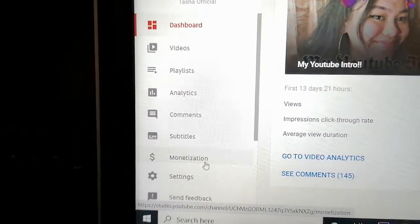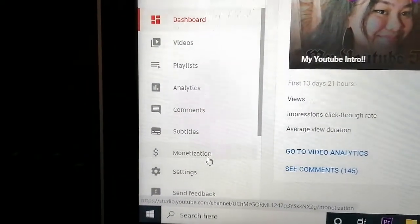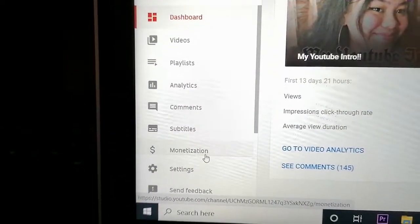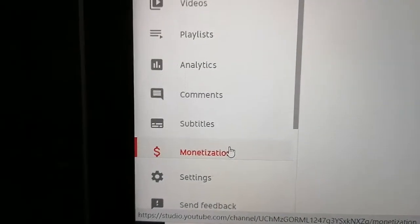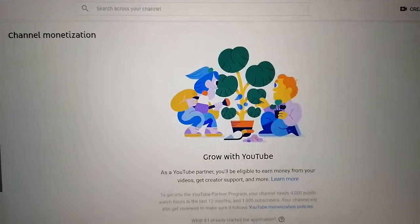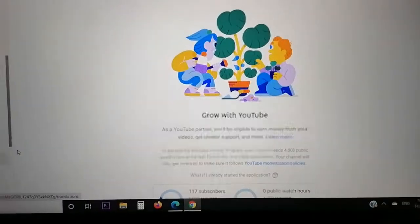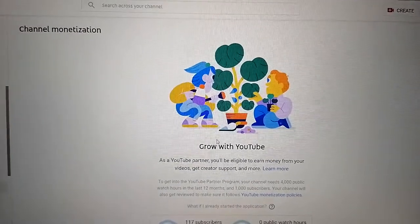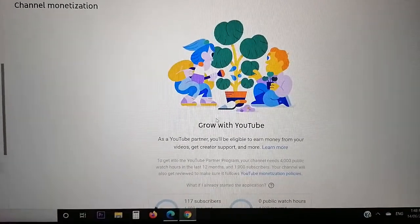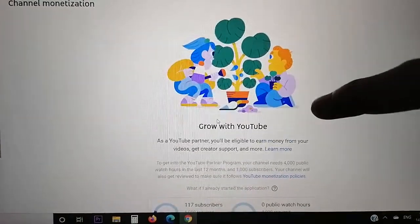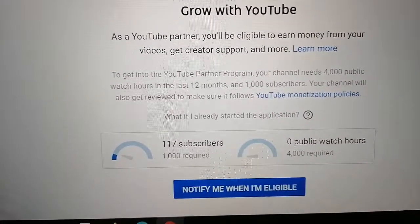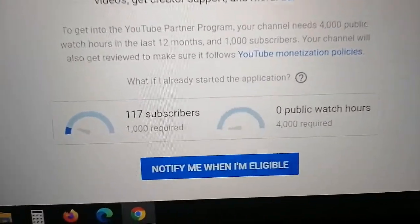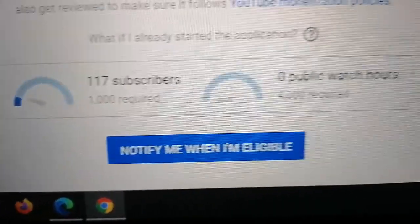You can also see subtitles and the dollar sign for monetization. We have to click that monetization button, and it will direct you to this screen which, down there, shows the number of your subscribers and your watch hours.